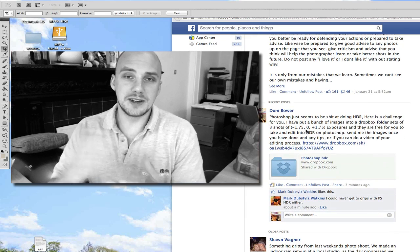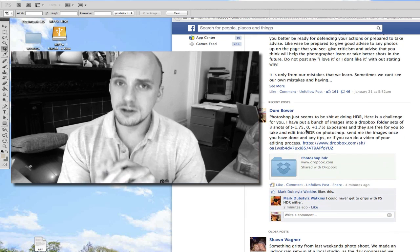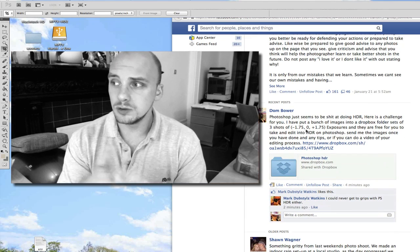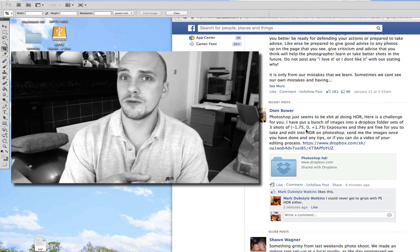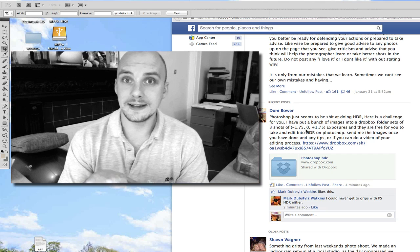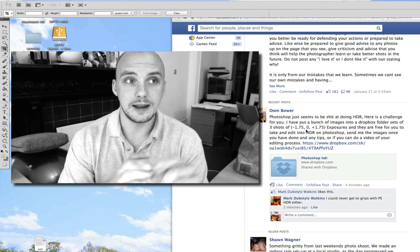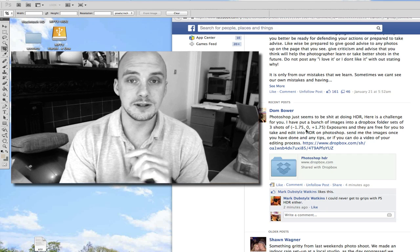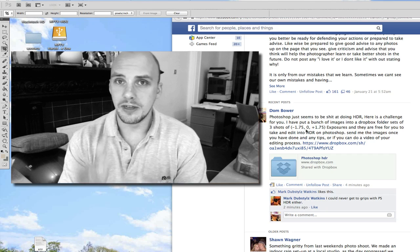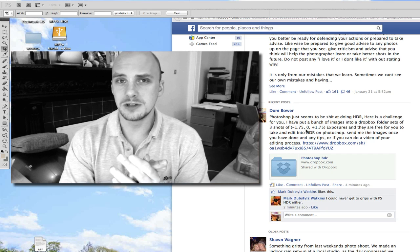But if you can, if you can do a video, if you could do a video of how you edit it, edit the images and stuff like that, that would be awesome. It would be interesting to see that.